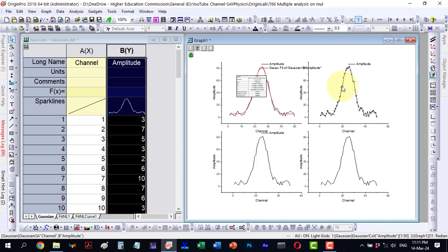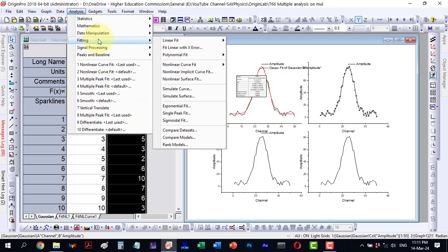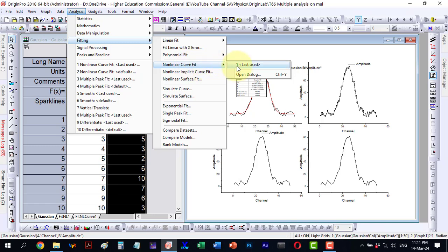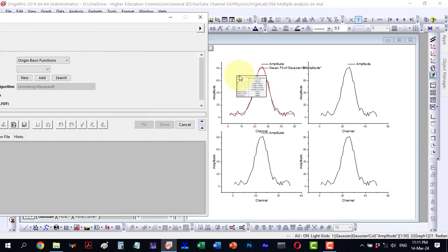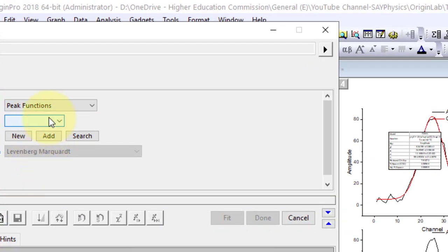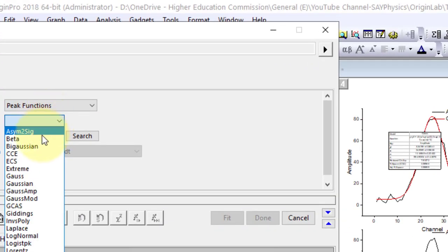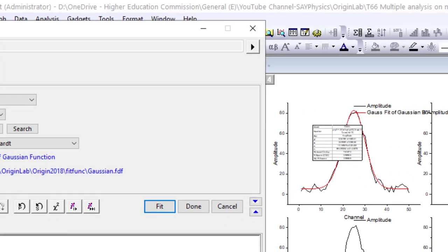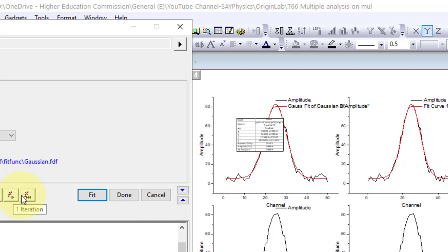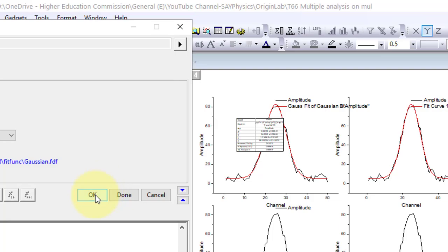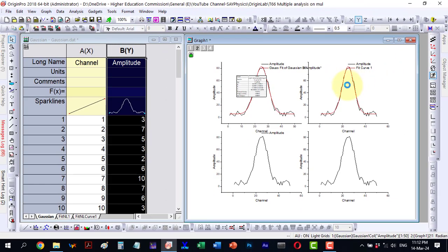Next, I select this one and return to analysis, then fitting. Here, I navigate to the non-linear curve fit and open the dialog. Under peak functions, I choose the next function, Gaussian, and proceed with the fitting. I perform a few quick iterations and continue fitting until convergence. Once fitted, I click OK and the data will be displayed here.